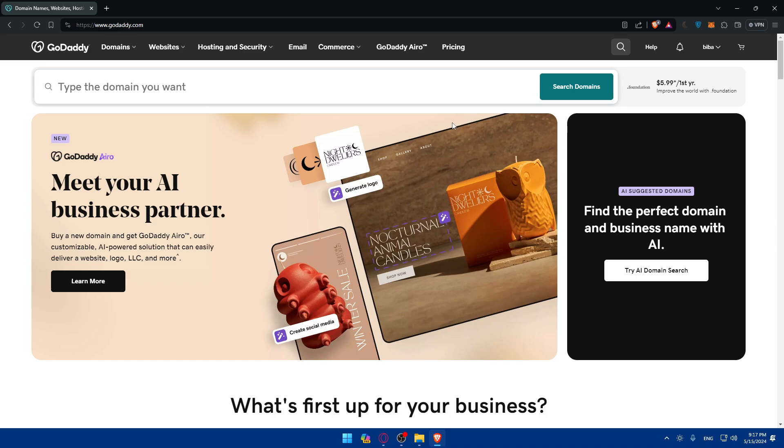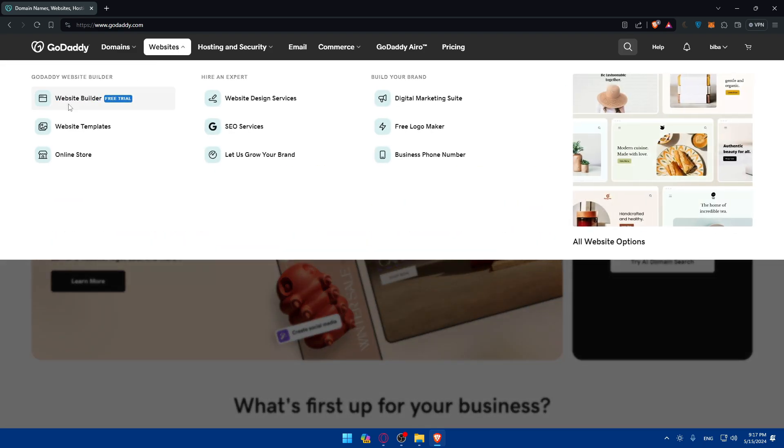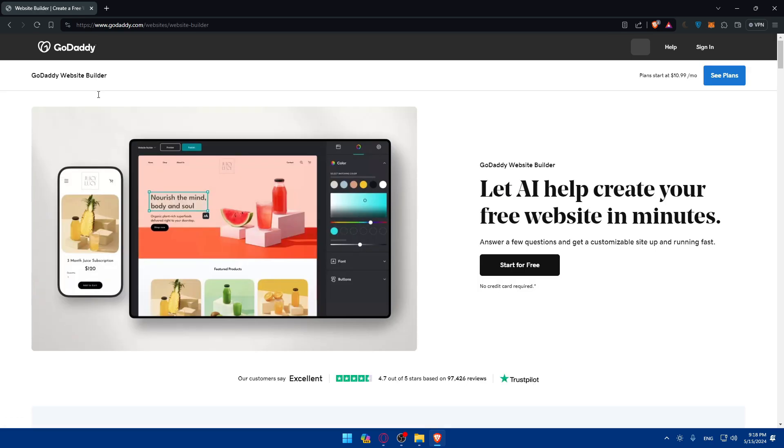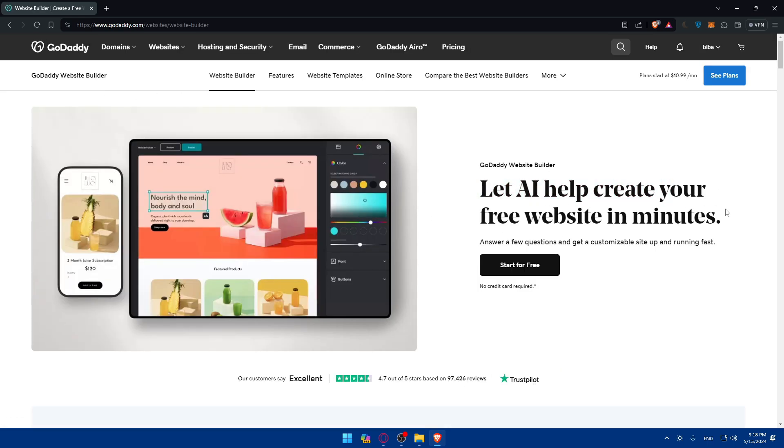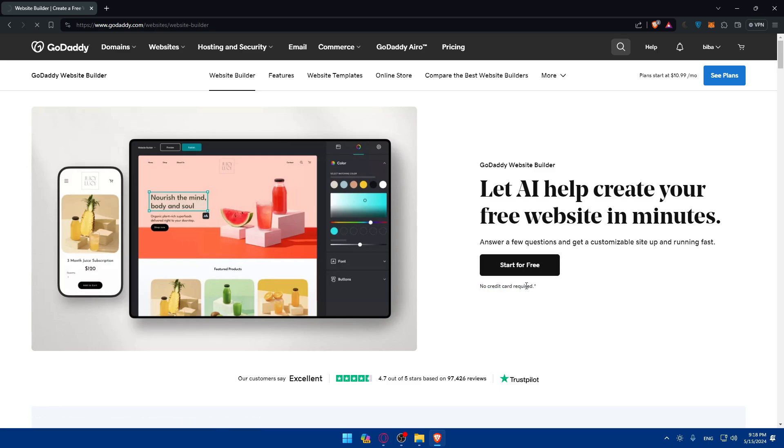Here as an example we would like to create an e-commerce account with the GoDaddy Website Builder. If you go here to websites and to Website Builder, I'll click on that. I'll be taken here. Let AI help you create your free website in minutes, no credit card required. I'll click on start for free.